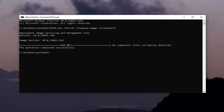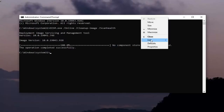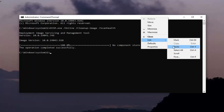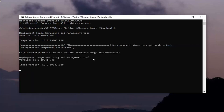So once that one is done, we're going to go run the second command. Copy that again from the description of my video. Go to the top bar of the Command Prompt window, right click on it, select Edit, and then select Paste to paste it in. This will take another couple of minutes to run, so please be patient.